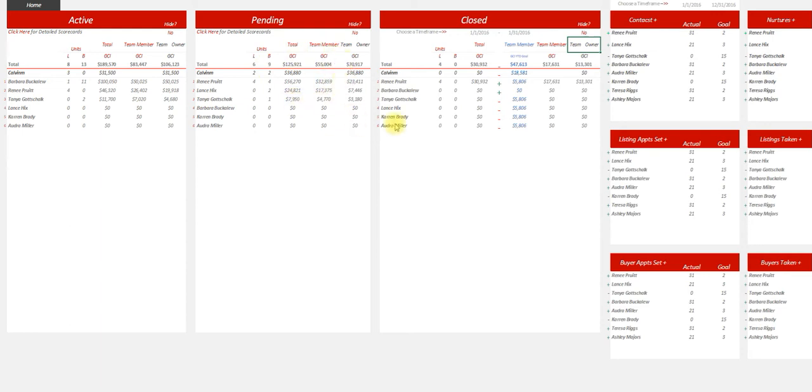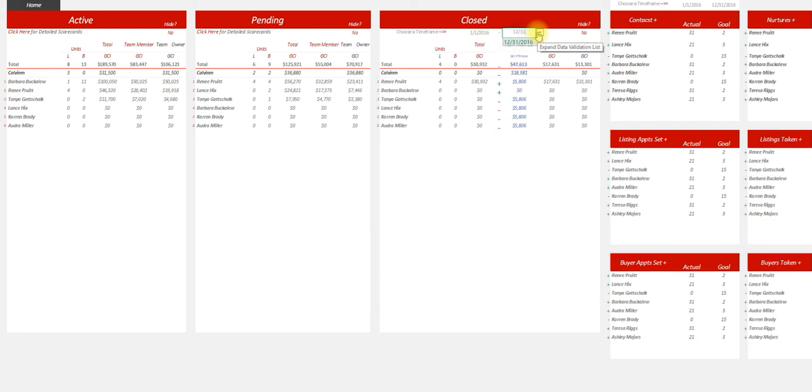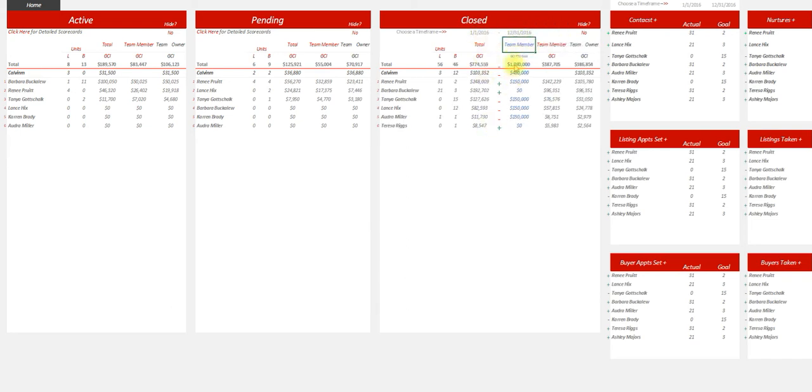You can see what they closed this year and choose a time frame. I actually want to look at the entire year so I can look at exactly where they're at and where they should be. If I want to look at a particular month, I can do that too.